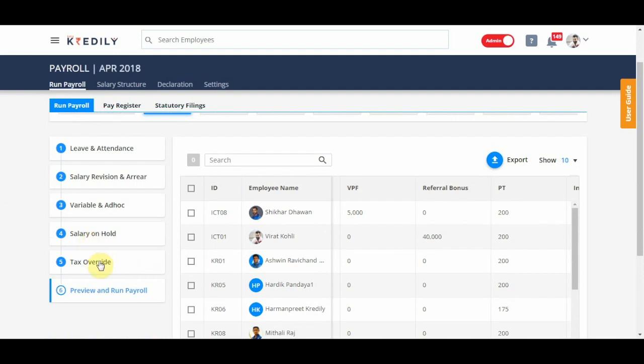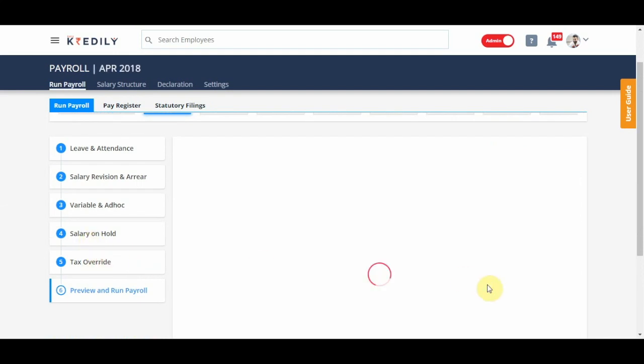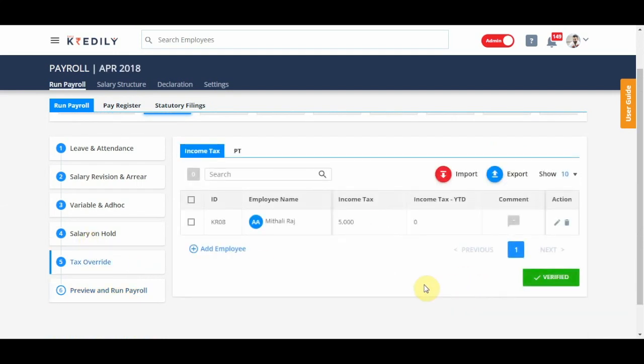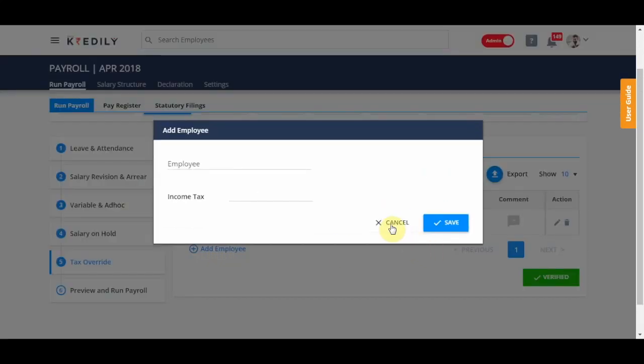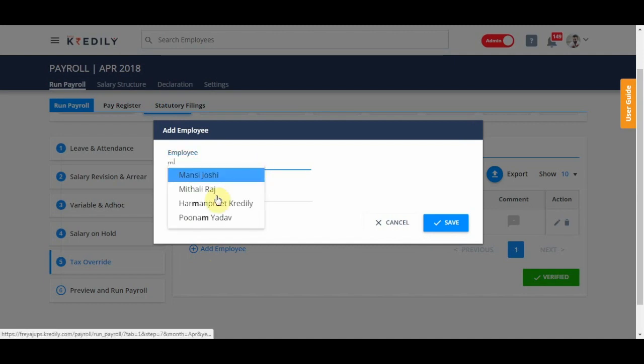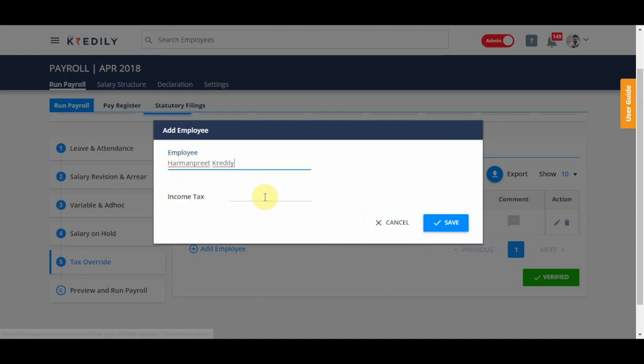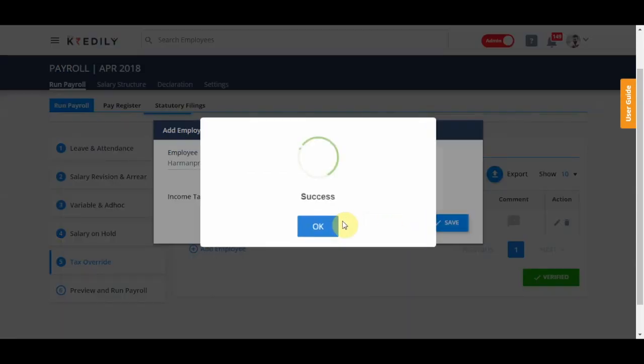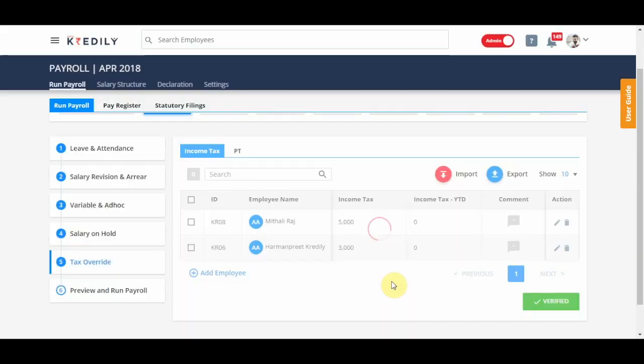This again can be exported. If there's a difference or change, just go back and change whatever fields that you need to change and so say I want to add for Harmanpreet, I'm adding income tax of 3000.